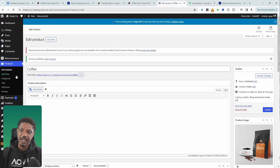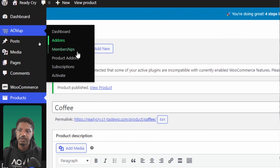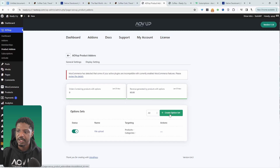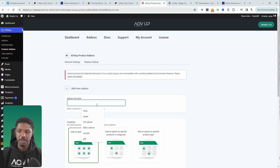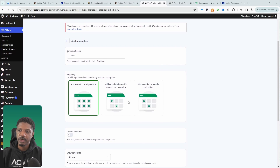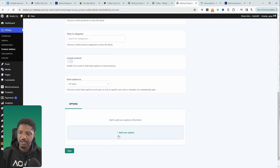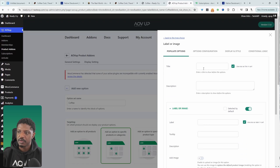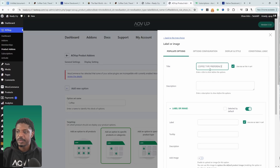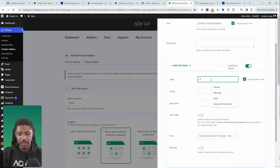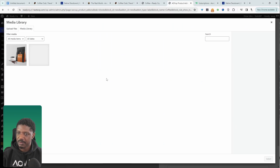Now we'll create the options to add to this product. Navigate to Alvup and then Product Add-Ons, and hit Create Option Set. Give it a name — we'll say 'Coffee' — for internal purposes. Choose which product to apply these options to; I'll select a specific product and search for the coffee product we just created. Add the first option — select Label or Image. For the title we'll say 'Coffee Preference', and for the label we'll say 'Grounded'. Add an image to make it more visually appealing.